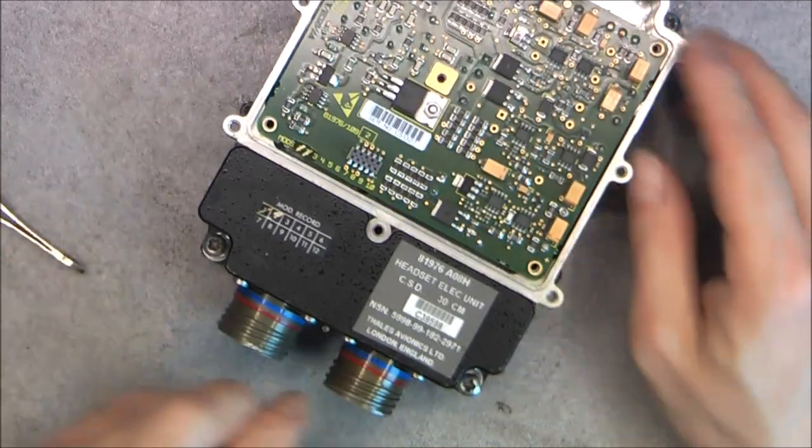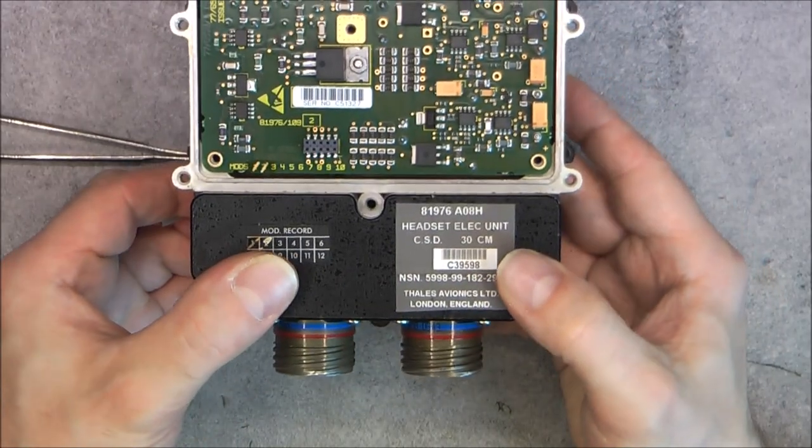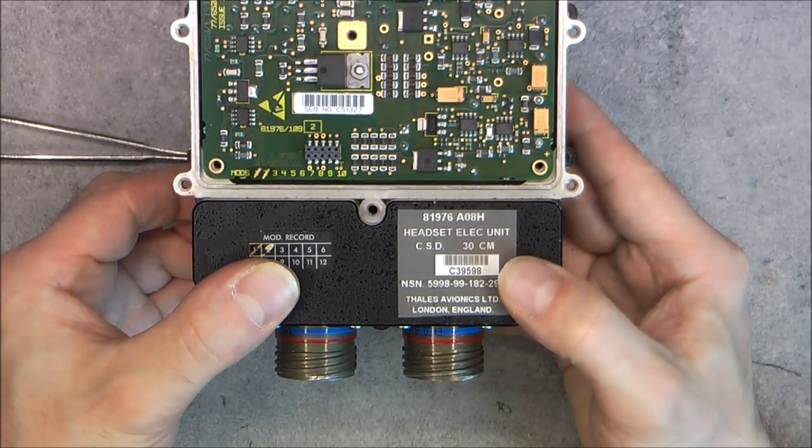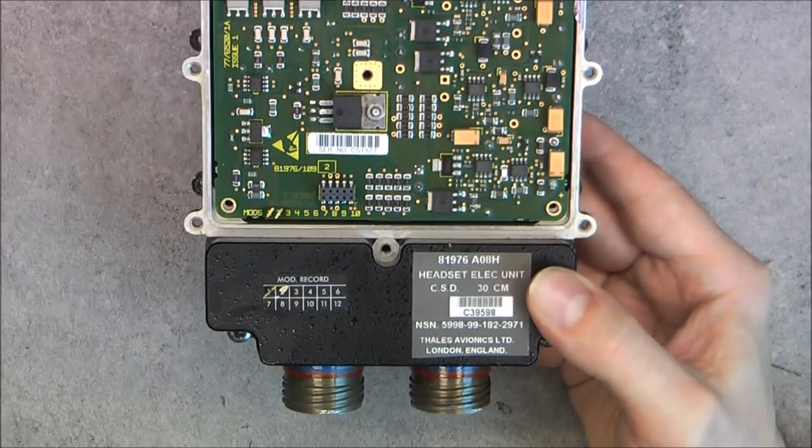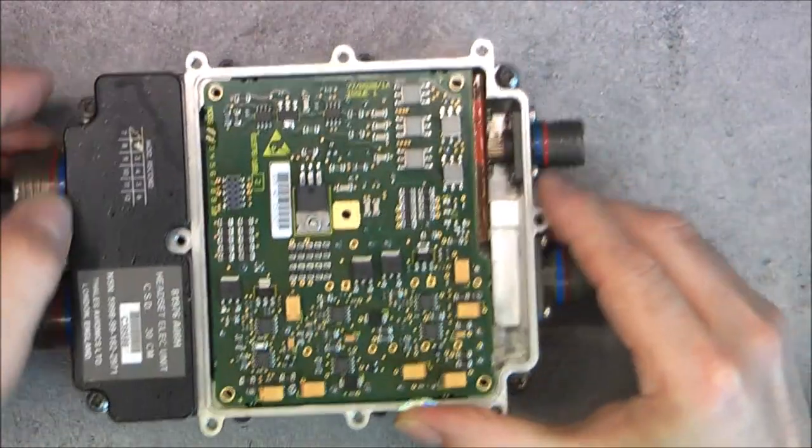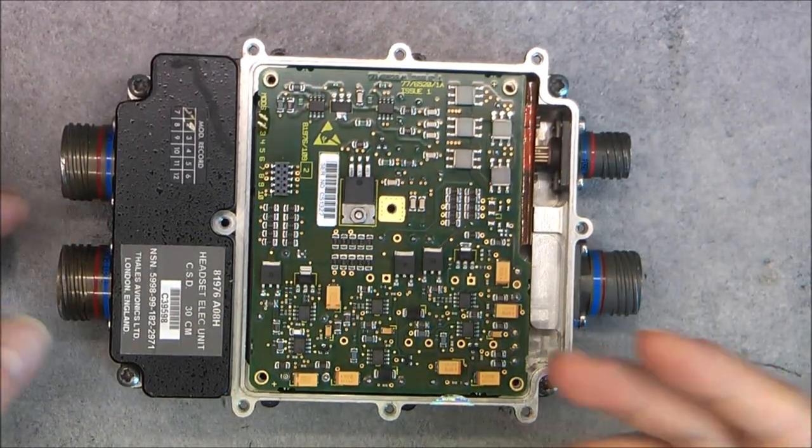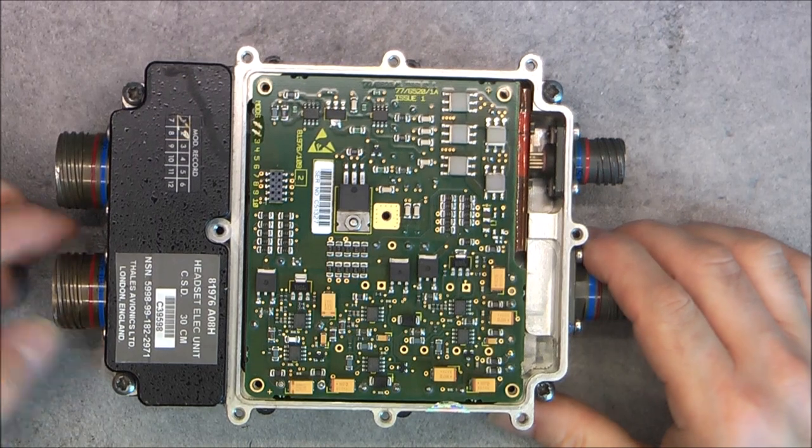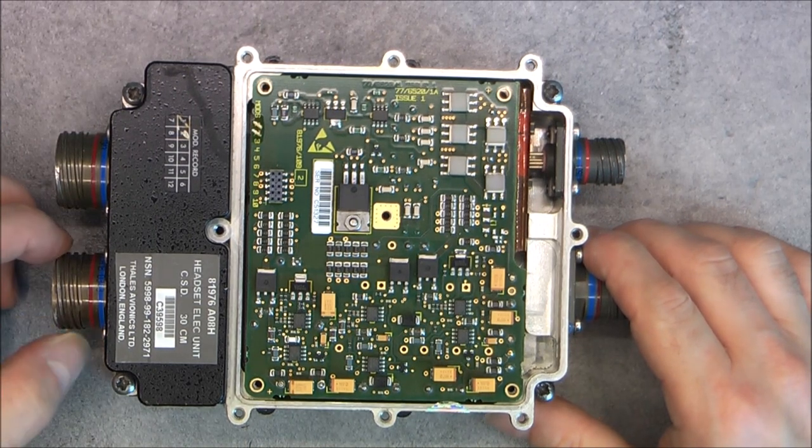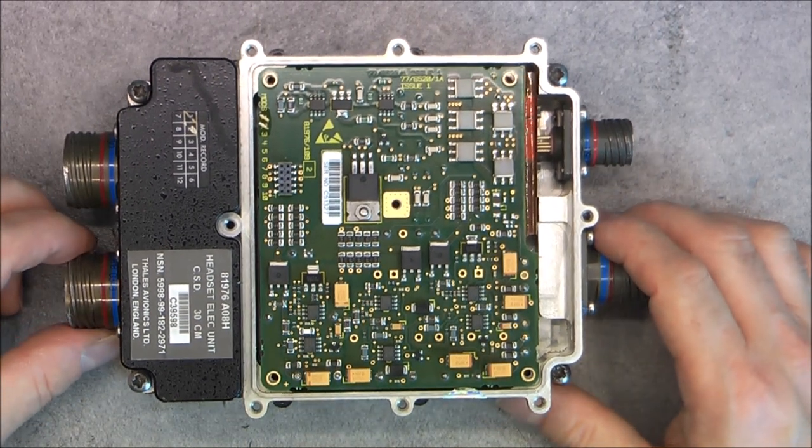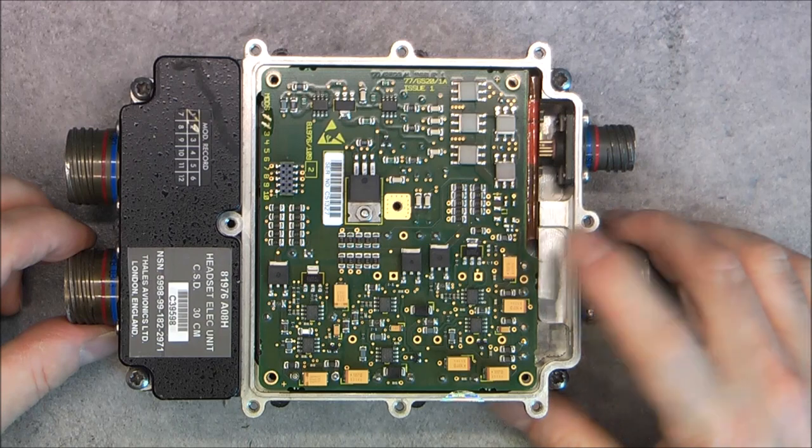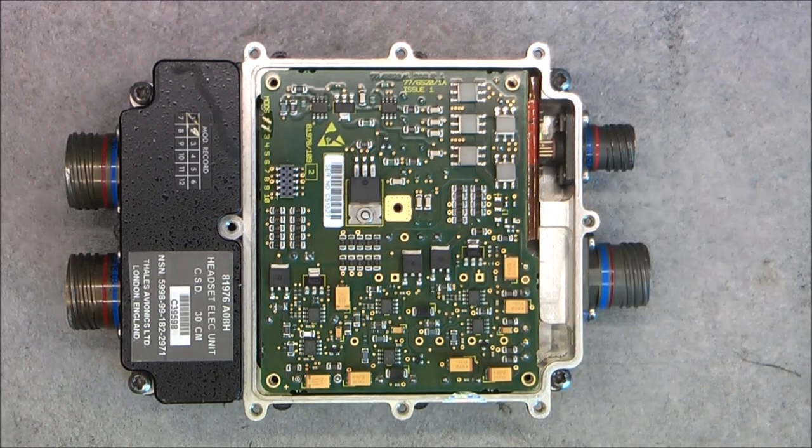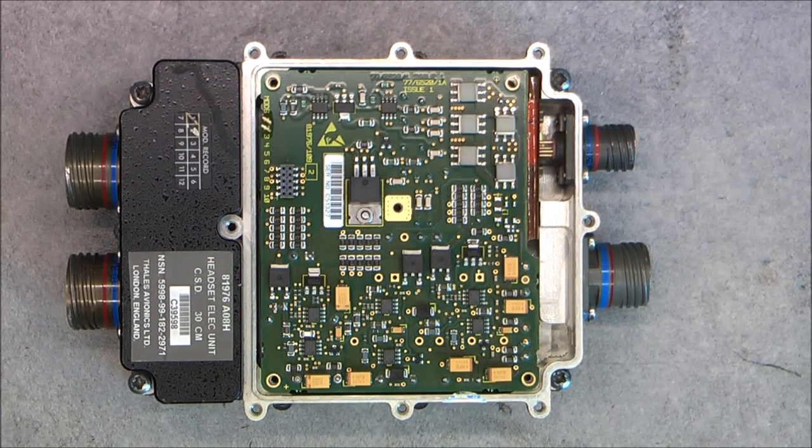Maybe I did forget to mention the box is called the headset elect unit. So it must be connected to the pilot's headset. And given the compactness, I believe it is for a jet fighter. Okay, I will put back this side together and we will have a look at the other side.